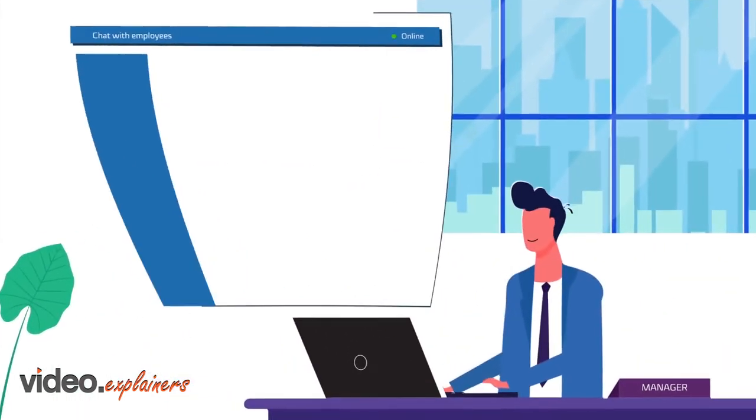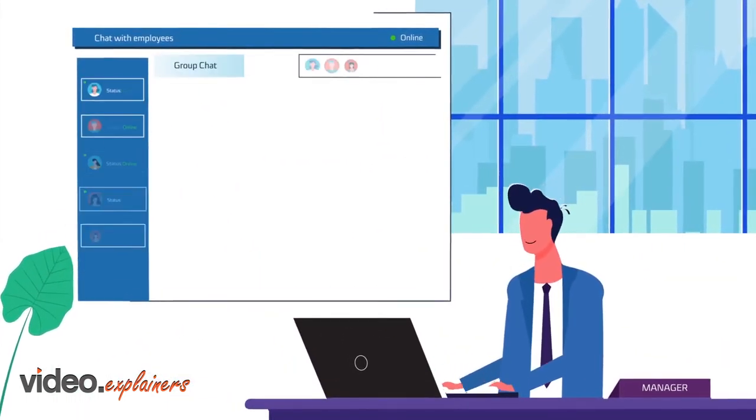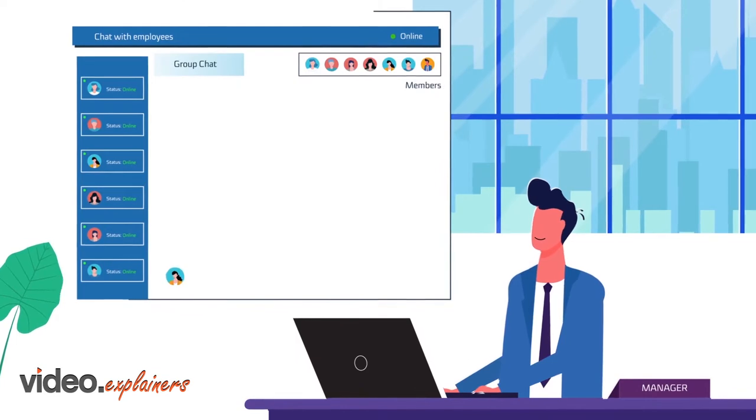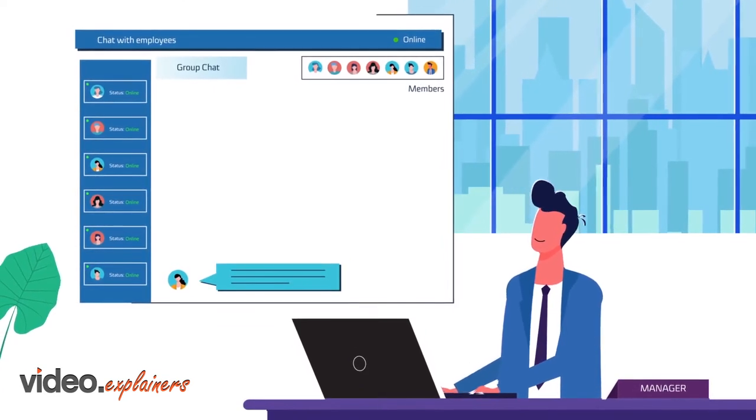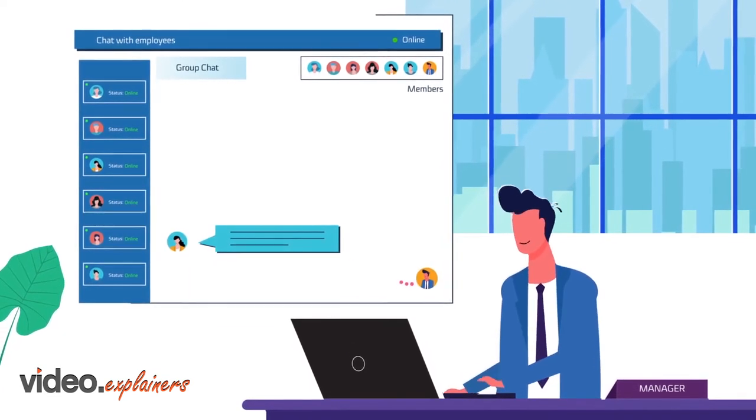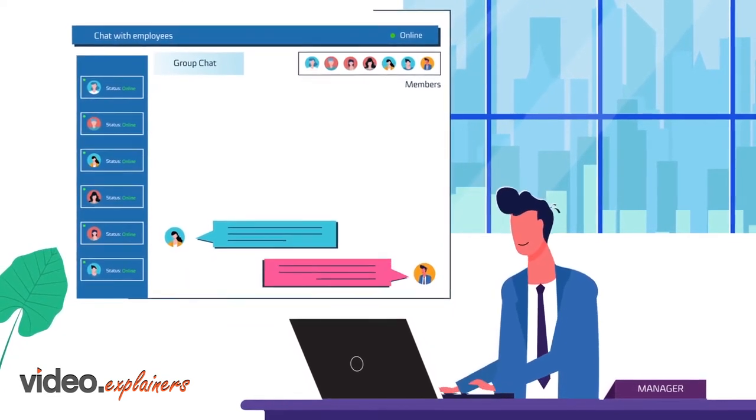It also enables remote employees to communicate with their companies through a channel-based chat feature.